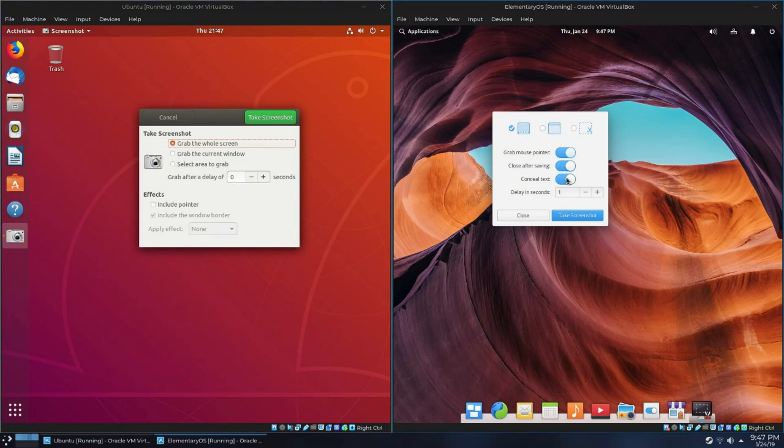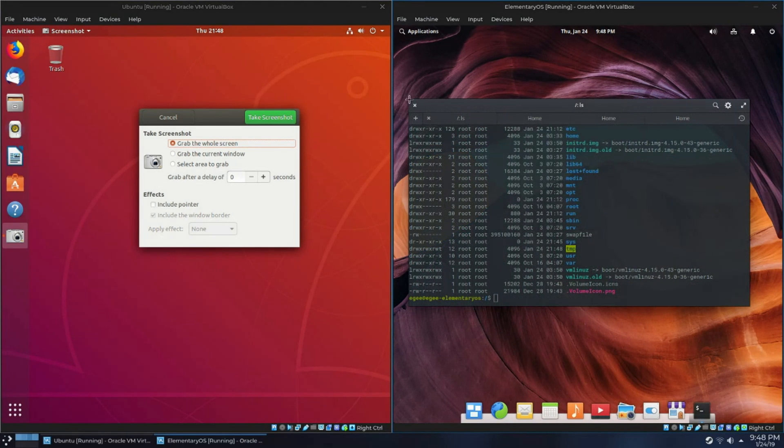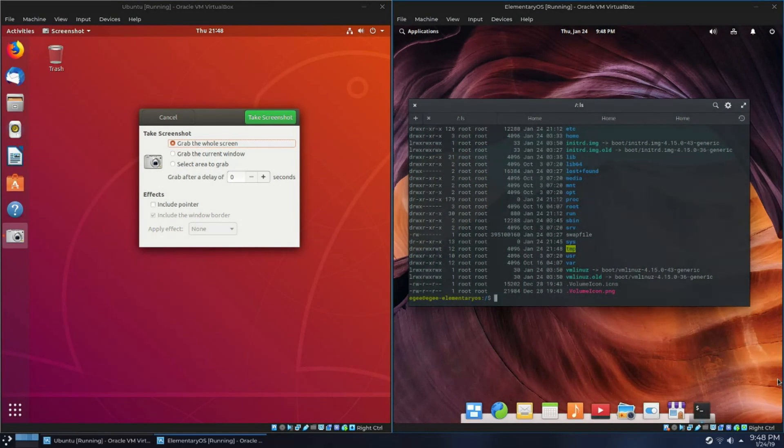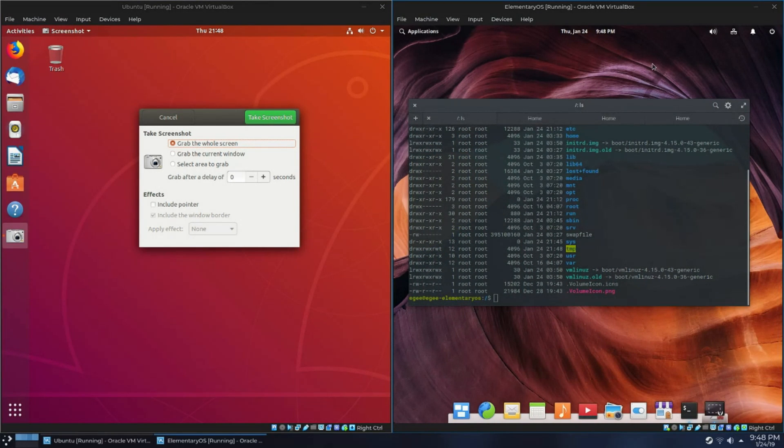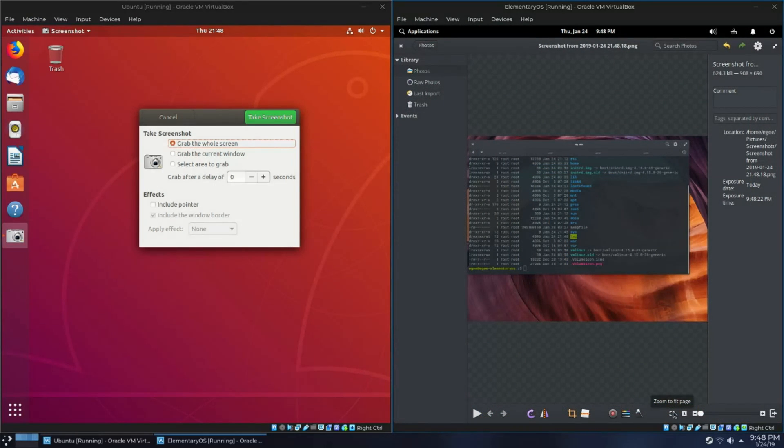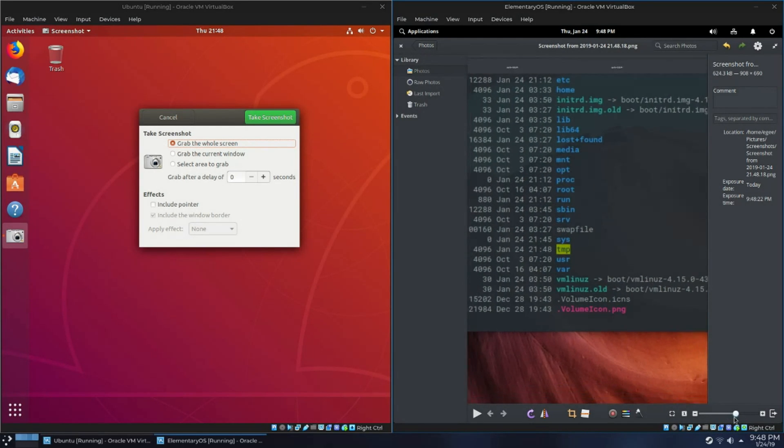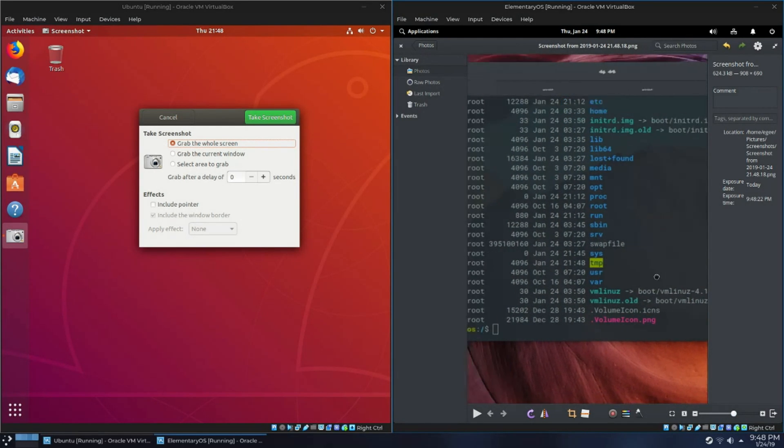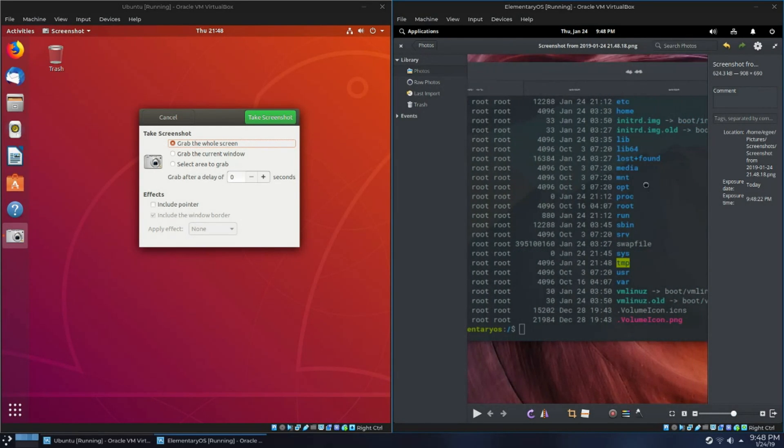It can conceal text, and I put that in quotes because it doesn't actually work very good. If I take a screenshot of the terminal, you'll see that the text, like, in the tabs and stuff is sort of scribbled out, but the text in the terminal isn't. That's not terribly surprising because the typefaces are different and maybe it can't figure out what's what, but it's a really interesting feature.